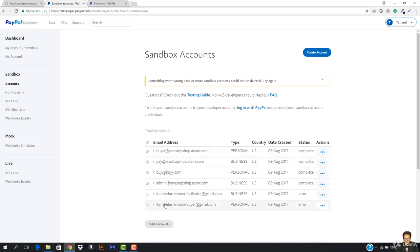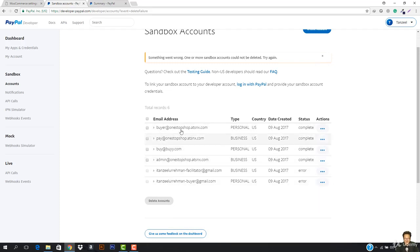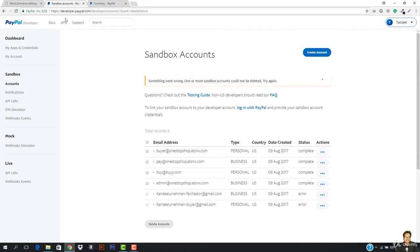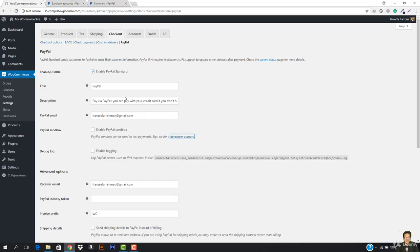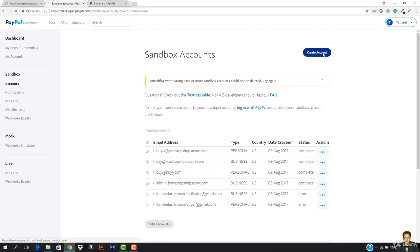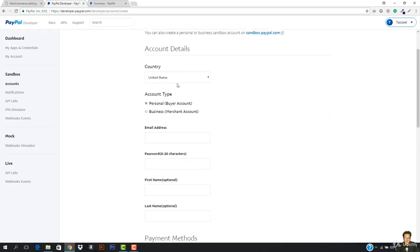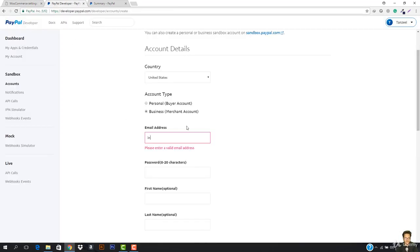When you come here you will see only these two accounts — these are created by me to test my account. Now in the account section, after signing up at developer.paypal.com, we need to create an account. Let's hit Create Account. We need to create a United States business merchant account. The email will be something like info at s5.completewpcourse.com.